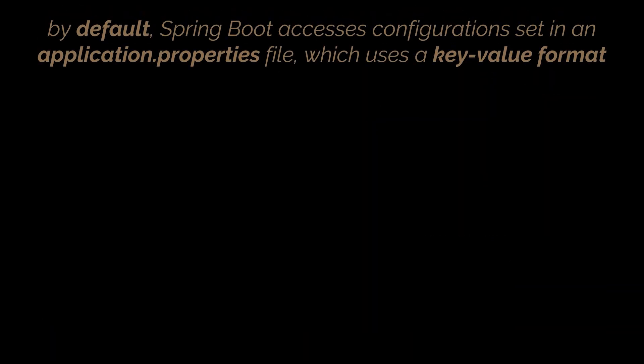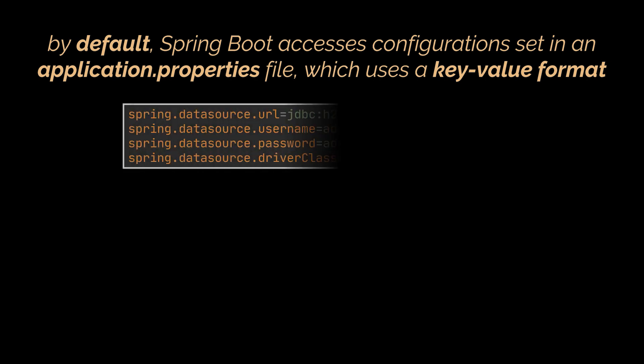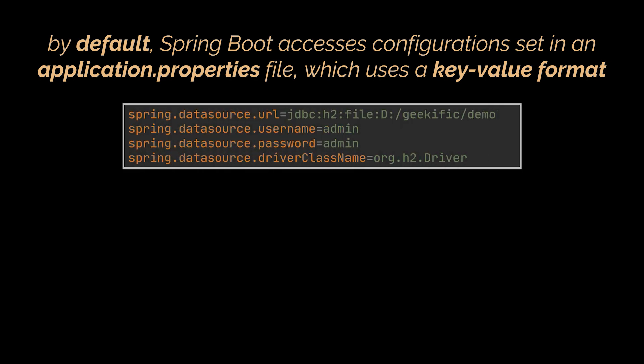By default, Spring Boot can access configurations set in an application.properties file which uses a key-value format. In the file you see, each line is a single configuration, so we need to express hierarchical data by using the same prefixes for our keys. And in this example, every key belongs to spring.datasource.